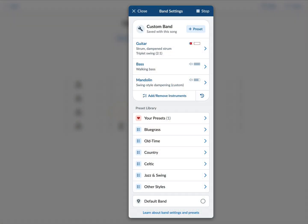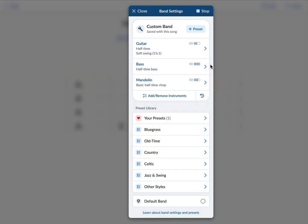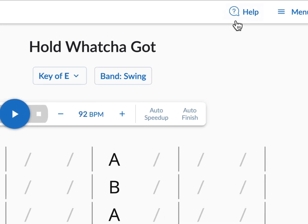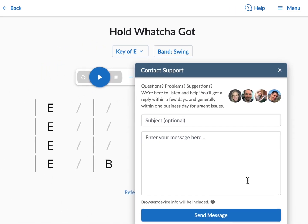Let's listen to that walking bass in more of a jazz swing context. I've got the guitar muted here so you can hear the new mandolin swing style dampening. Finally, both the bass and the mandolin now have halftime options — this is what that sounds like, a halftime rhythm. I hope you enjoy this new Band Settings update. If you have any questions or feedback, just get in touch through the help menu, click email support, and I will be delighted to read whatever you have to say. Thanks for watching, have fun, and happy holidays and happy new year — I'll see you in 2025.